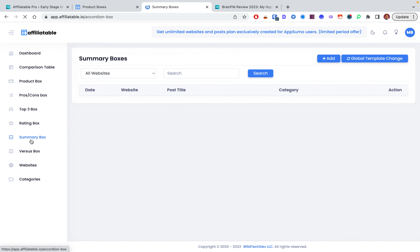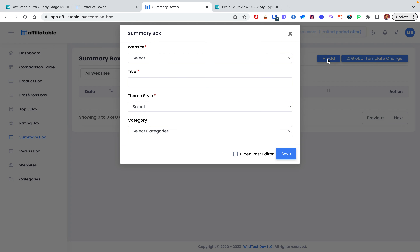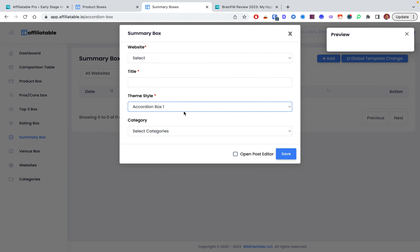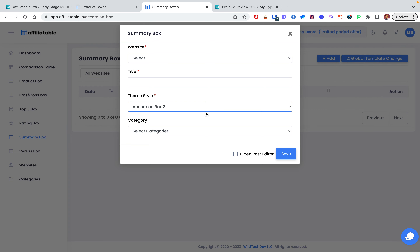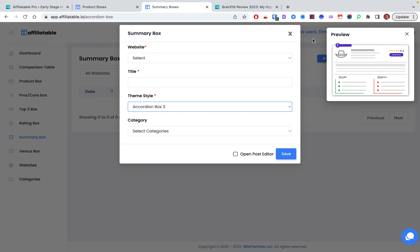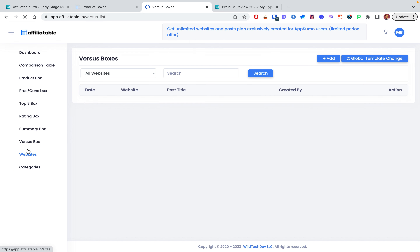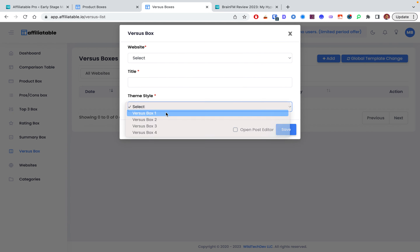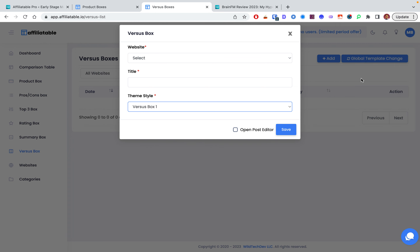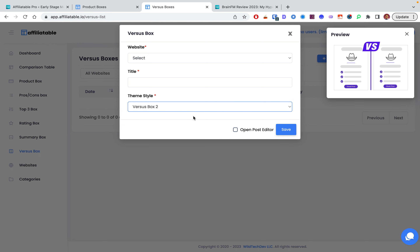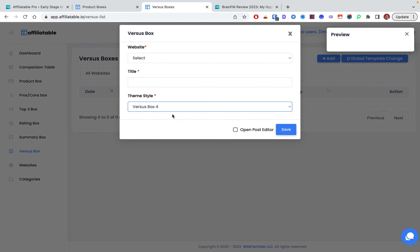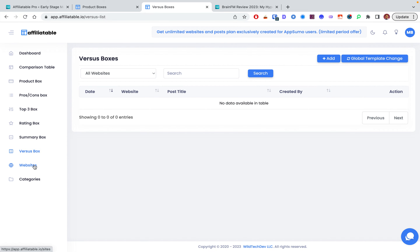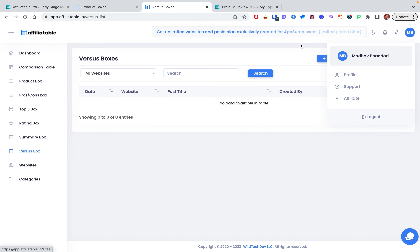The review box shows your expert score, design, usability — completely customizable and looks really nice. The summary box is one of the latest additions to Affiliatable, added maybe a month ago. It's like an accordion box with rating, pros and cons, strengths and weaknesses, description, and image — essentially a full summary box.